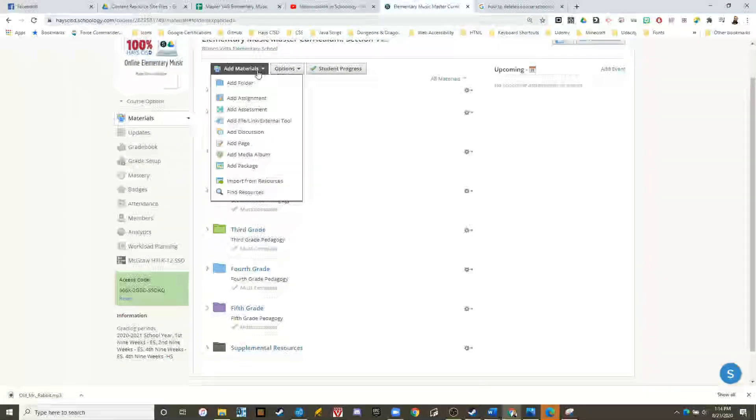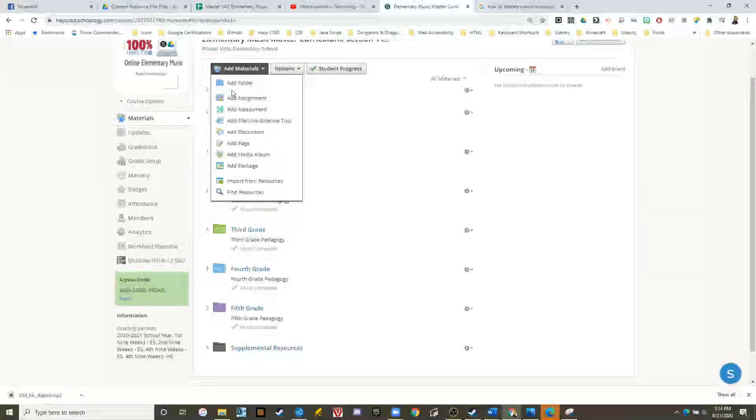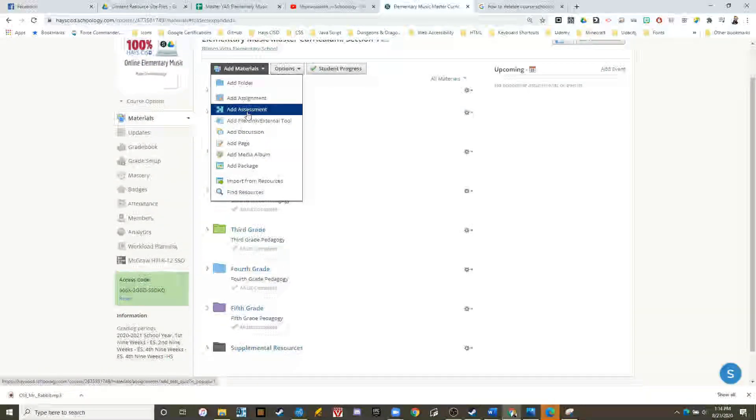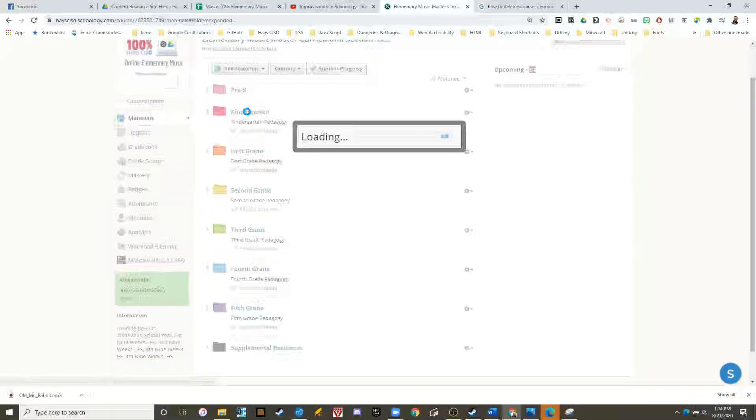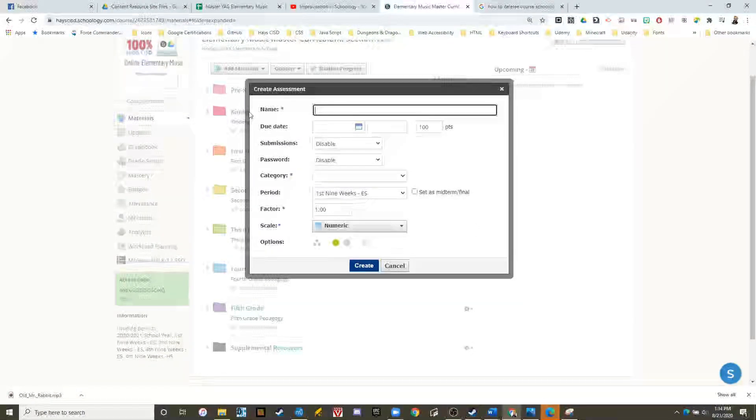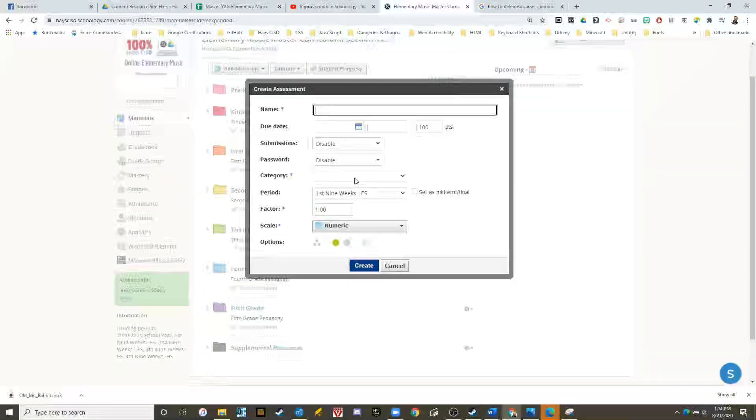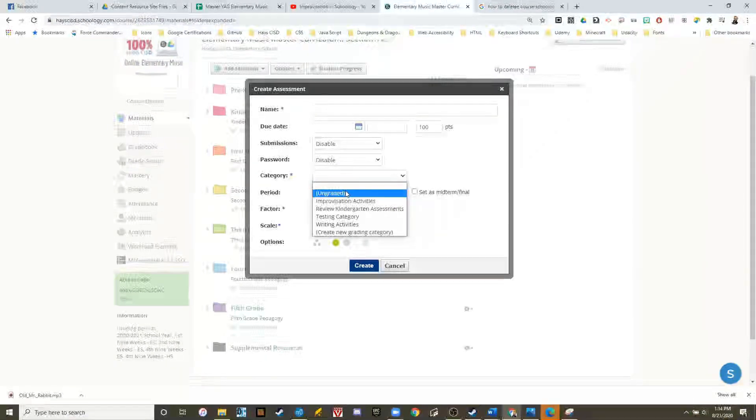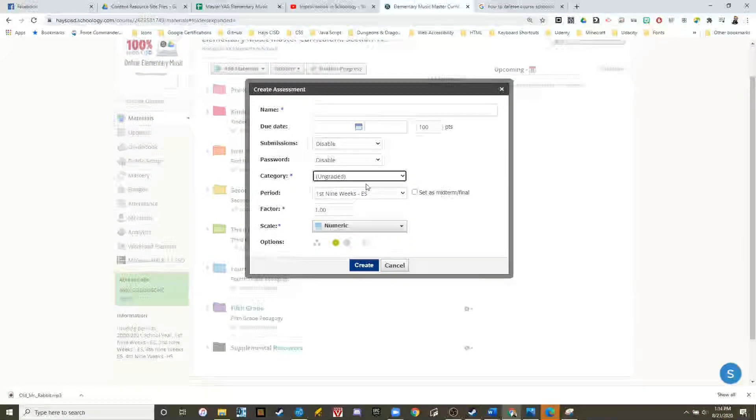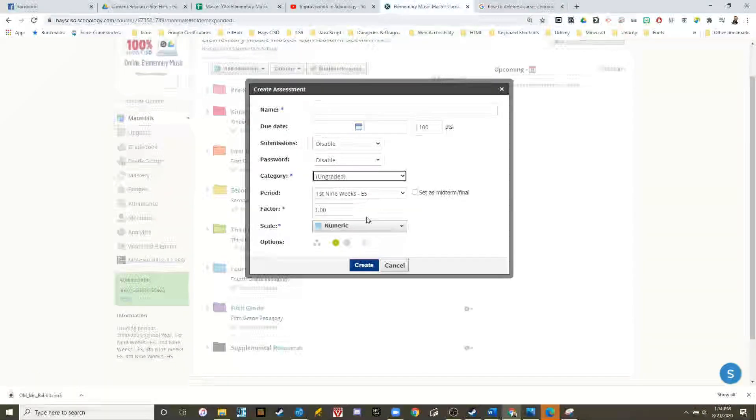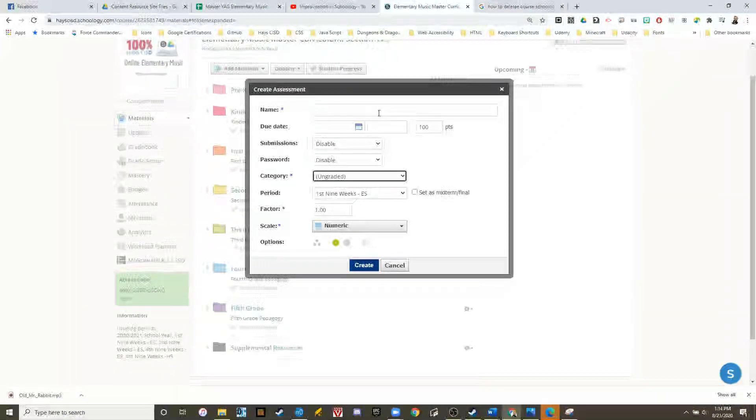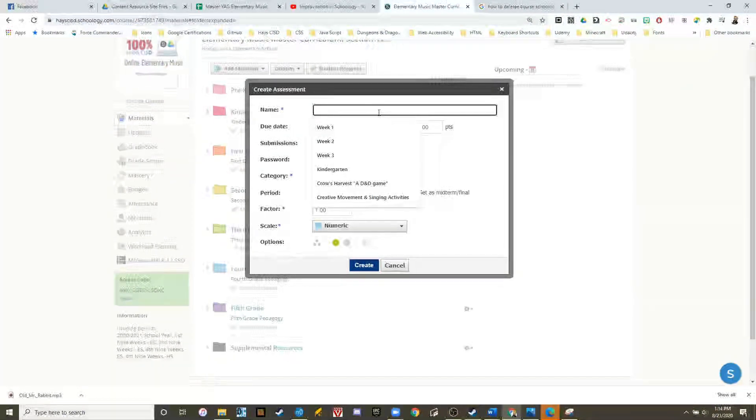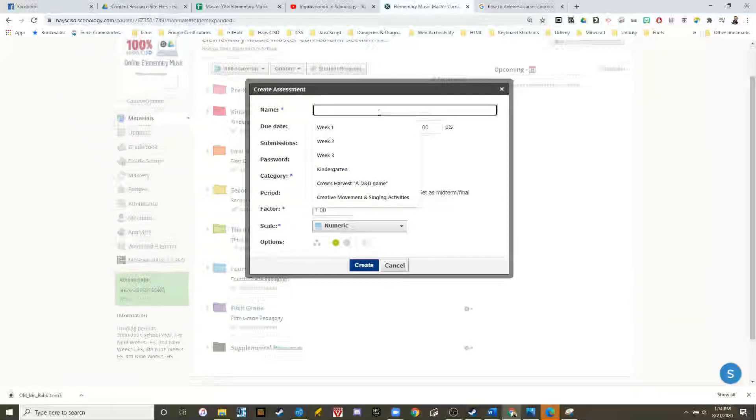Go to add materials and click add assessment. Just because it's an assessment doesn't mean we have to give it a grade, and it doesn't have to be something that goes into the grade book. This is a great way to make activities interactive without going through links.